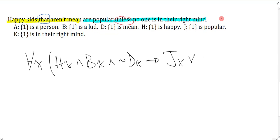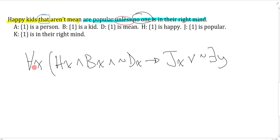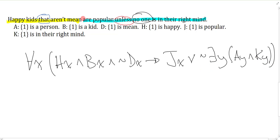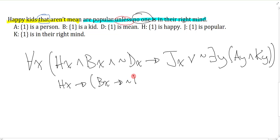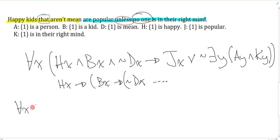You actually want to use a brand new quantifier. So when I say 'no one is in their right mind,' I have to be careful — this is a negated quantifier. So 'no one is in their right mind' means: it's not the case that there exists something — and I'll change the letter because I'm still under the scope of the universal x — that is a person and in their right mind. We use the new quantifier variable to indicate I'm talking about something different, not the same thing as the happy kid.